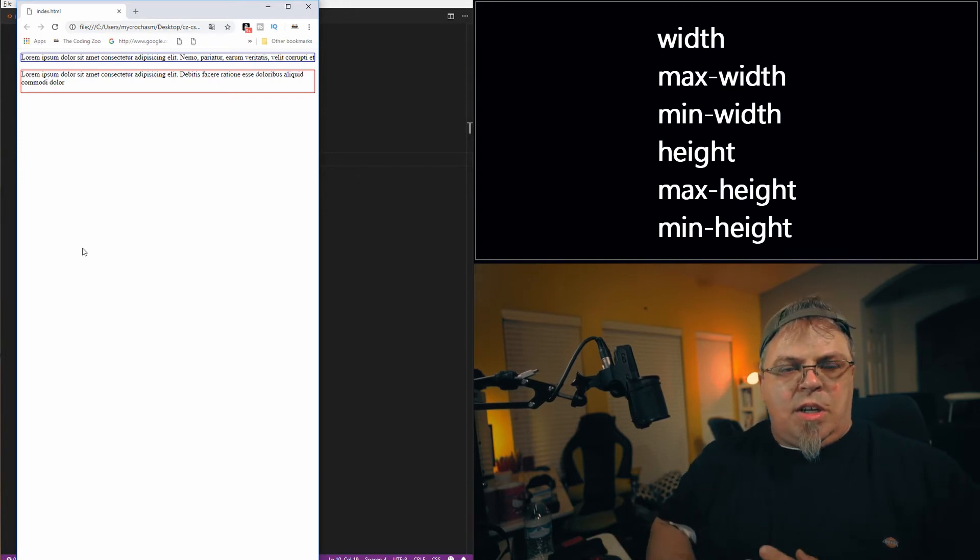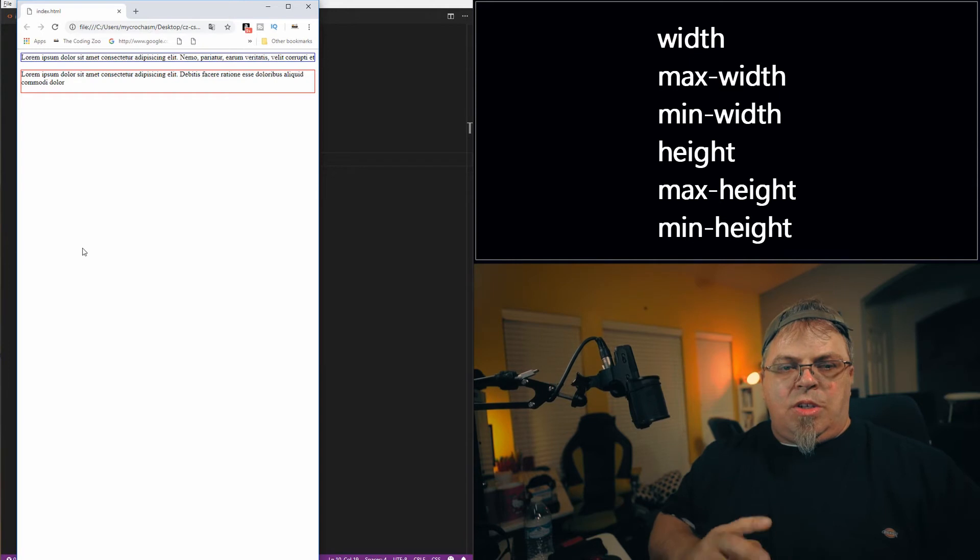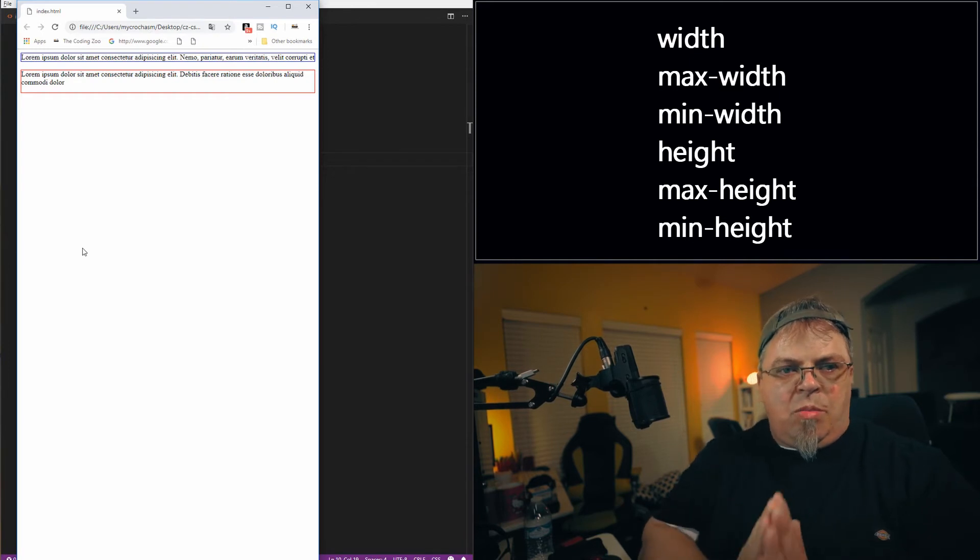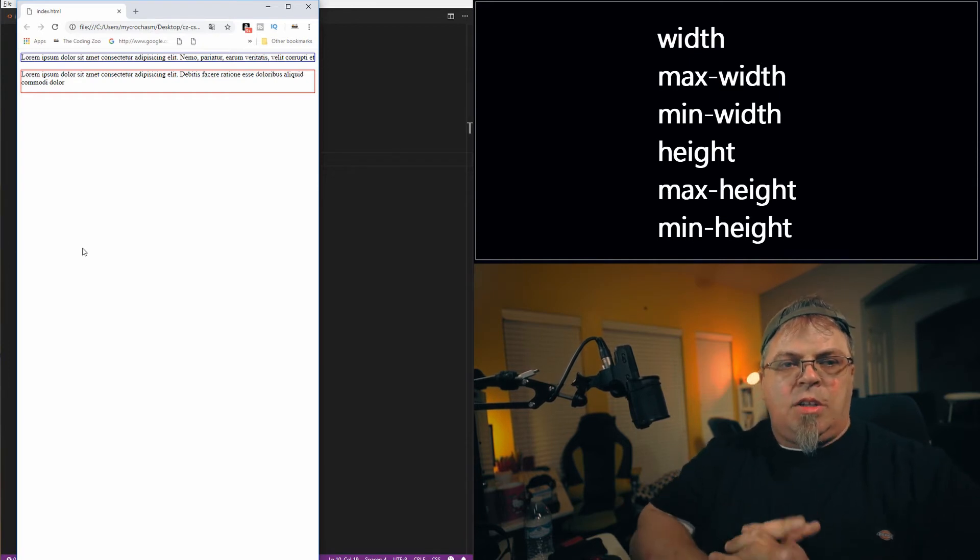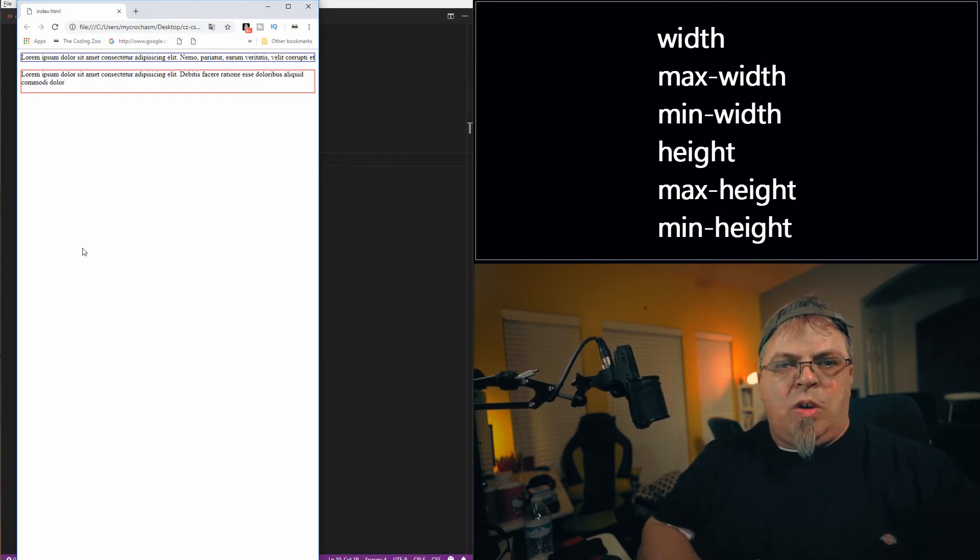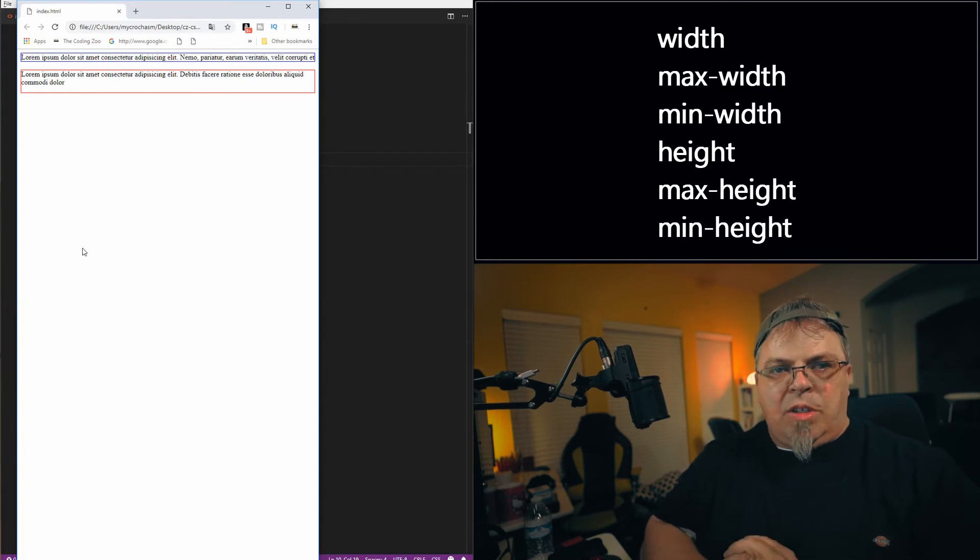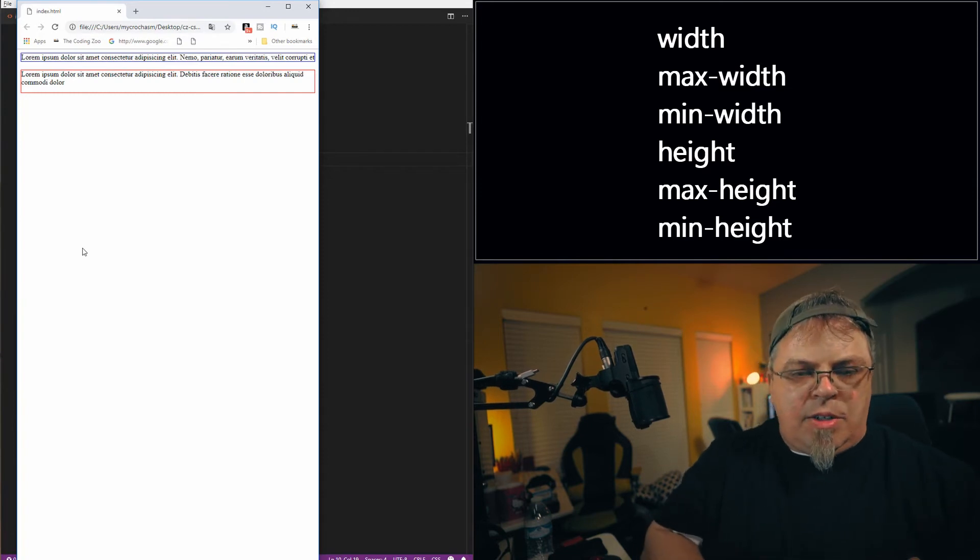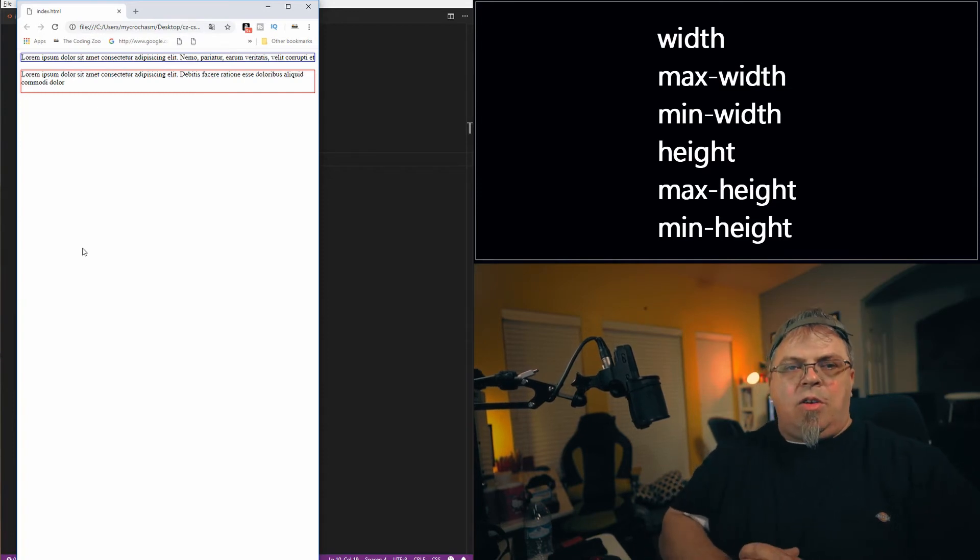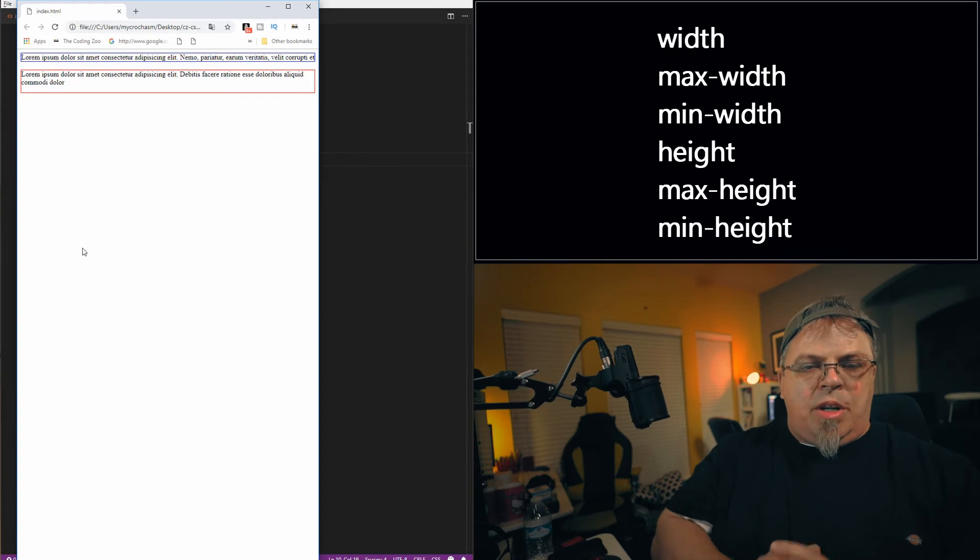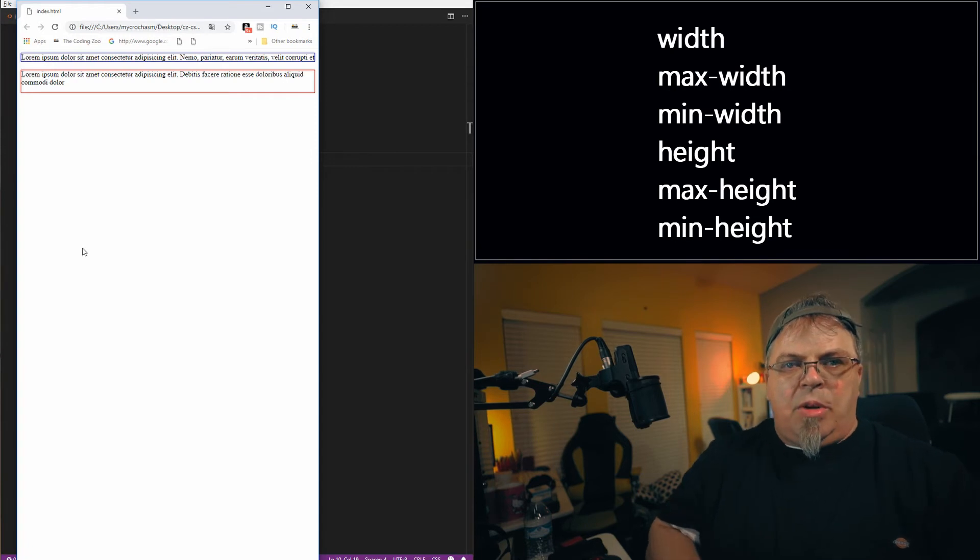You can use these with divs, images, you name it. You can pretty much use it on most HTML elements. Very useful. I highly recommend to play around with different types of HTML elements. Try them out. See how you can manipulate those elements.